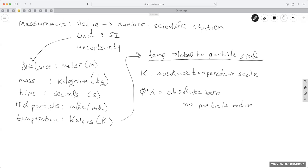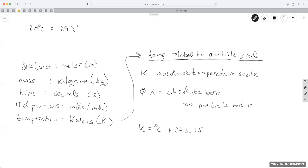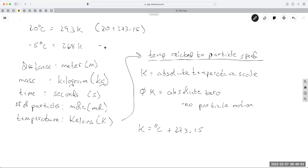Absolute zero is zero Kelvin. Technically Kelvin doesn't have a degree sign. Kelvin is degrees Celsius plus 273.15. So it's based on the Celsius scale. If you have 20 degrees C, that's going to be 293 Kelvin, because 20 plus 273. If I have negative five degrees C, that would be 268 Kelvin — negative five plus 273.